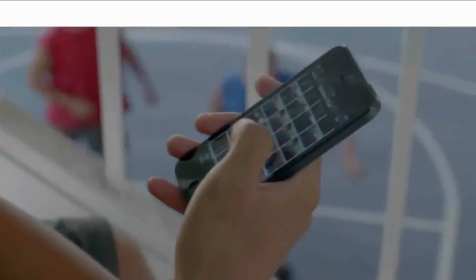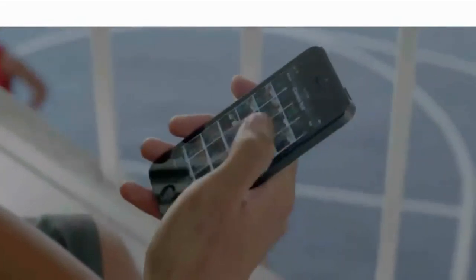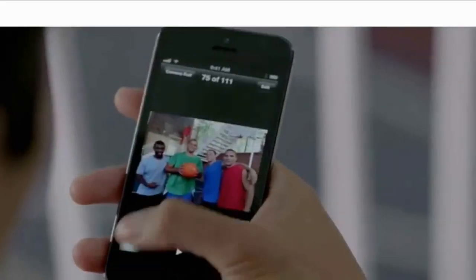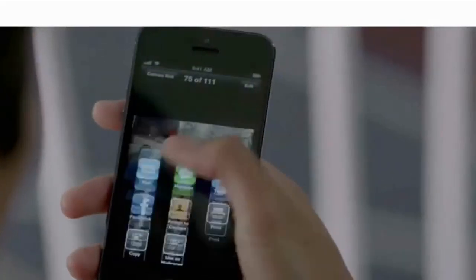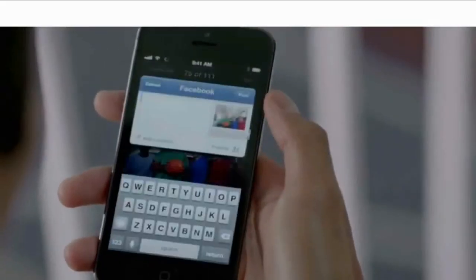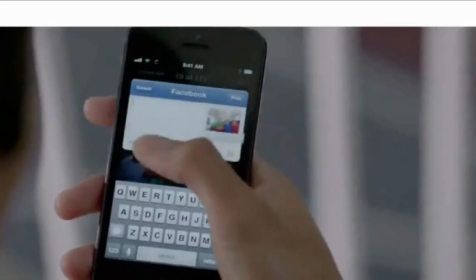Facebook is now integrated right into iOS 6. So you can post photos or share anything else you want to directly from your apps.